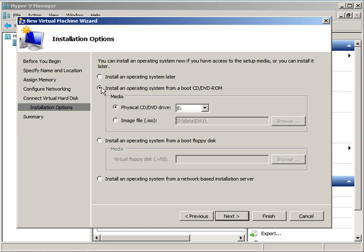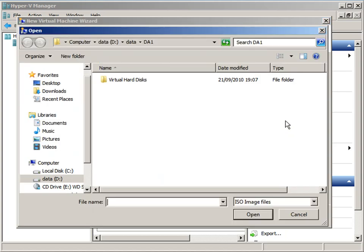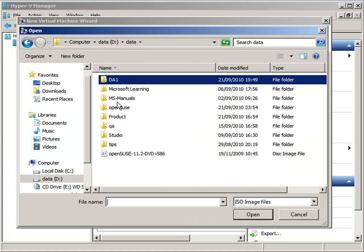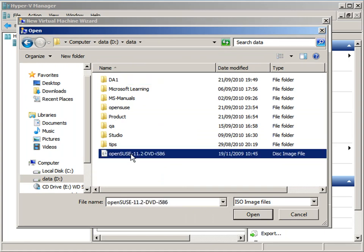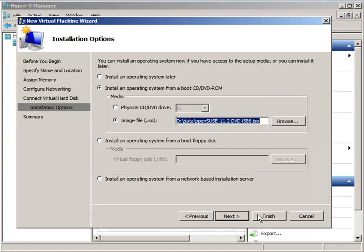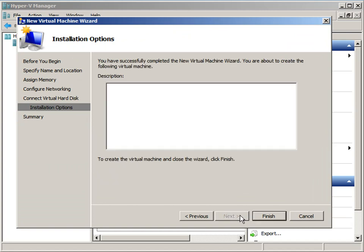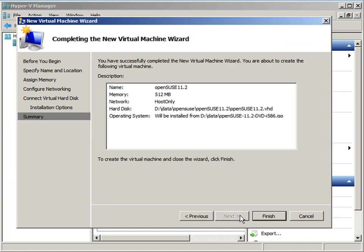I'm going to connect an ISO file now to do the installation, either putting in the CD to the physical drive, but more often than not with virtualization you just use ISO files. This will be the same whether I was using Zen virtualization server or Hyper-V.